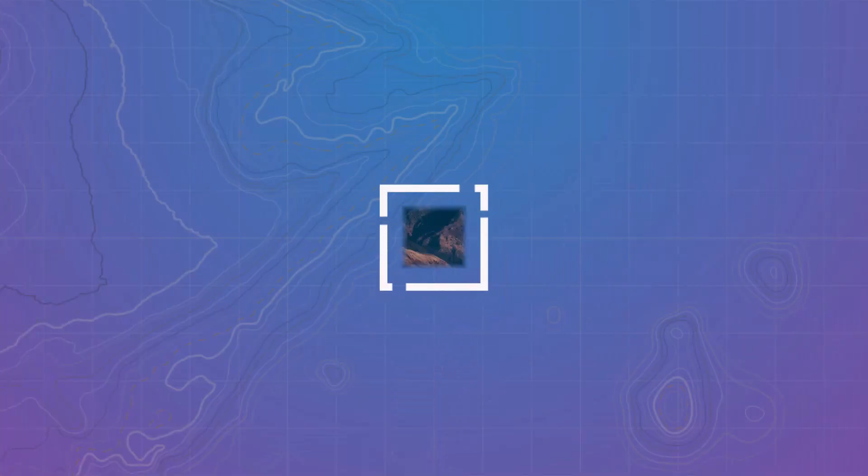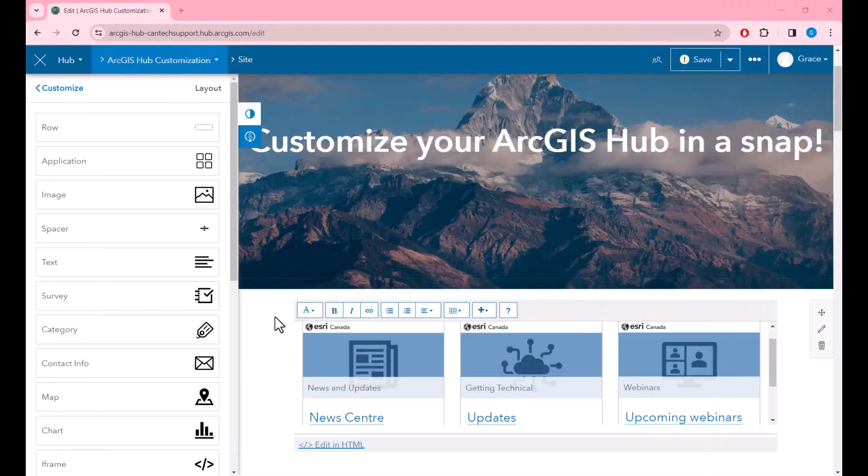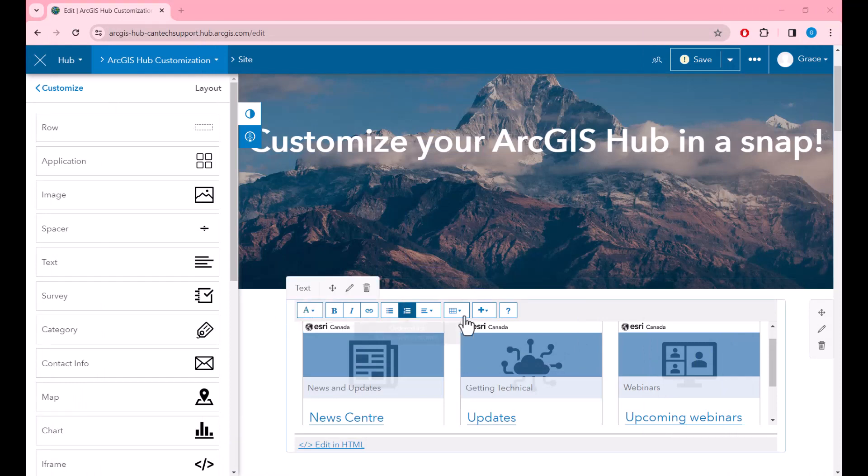Once you click Apply, you'll be able to see the changes right away. All we have left to do is link the button with the URL of our choice.